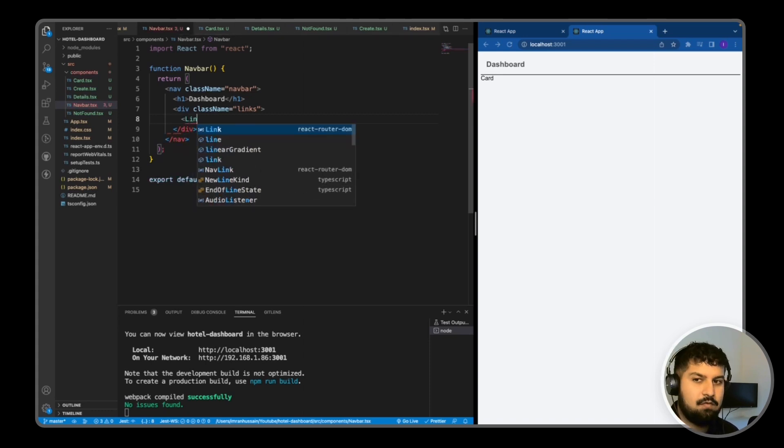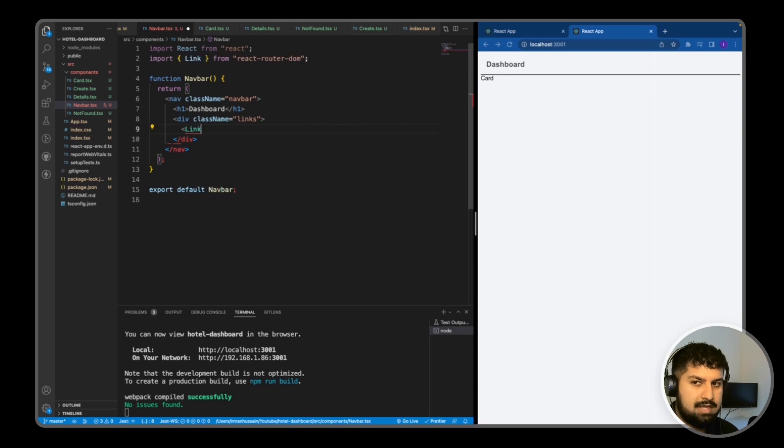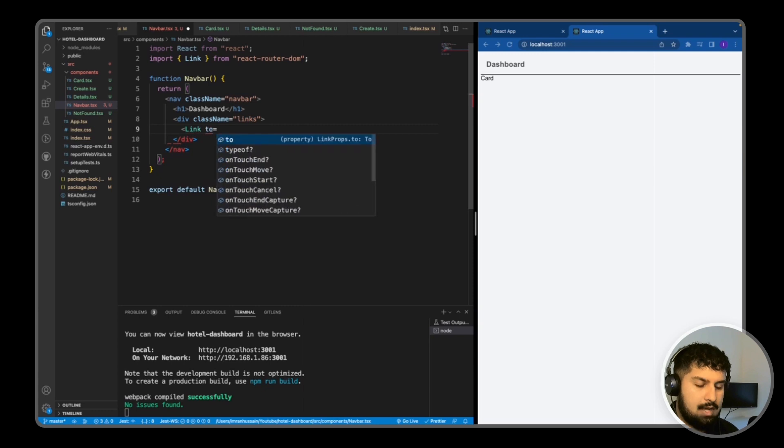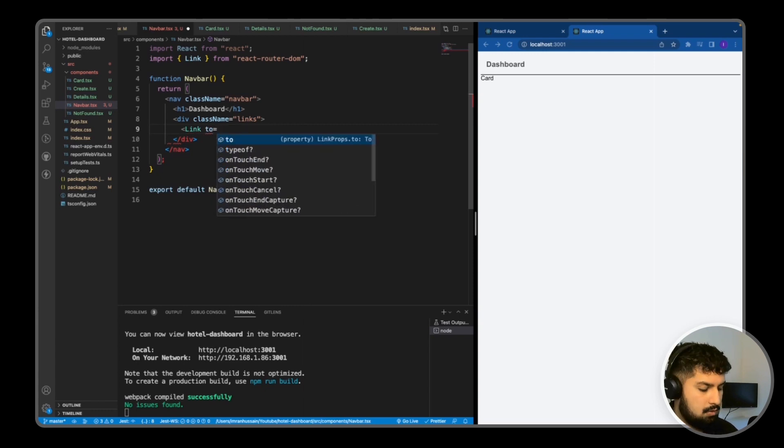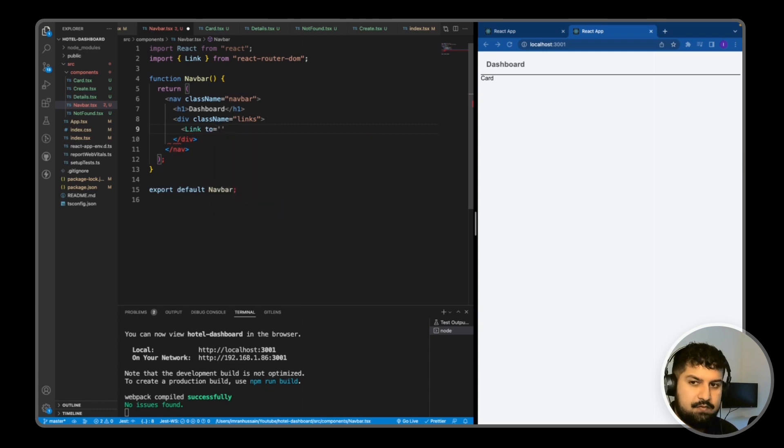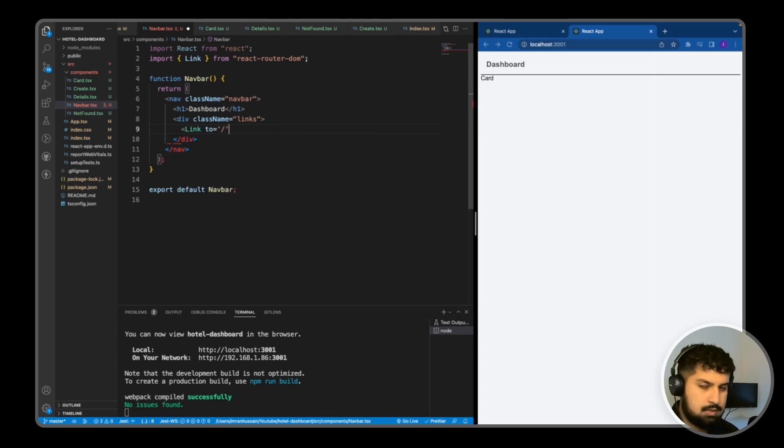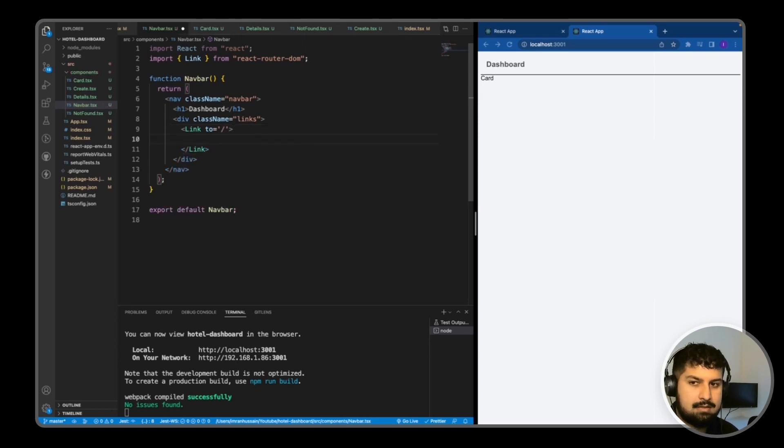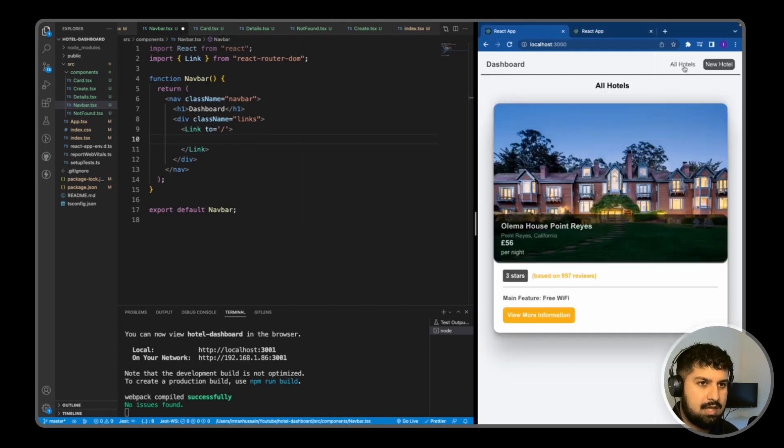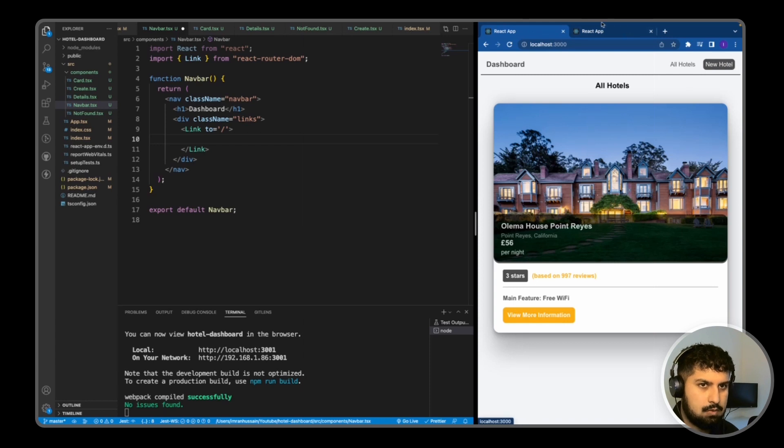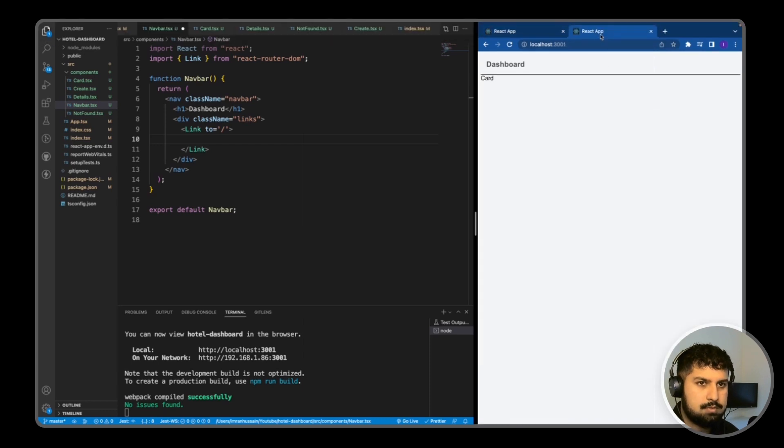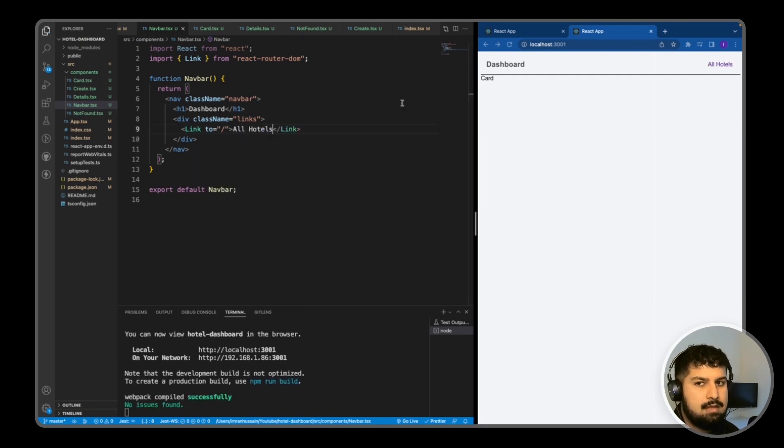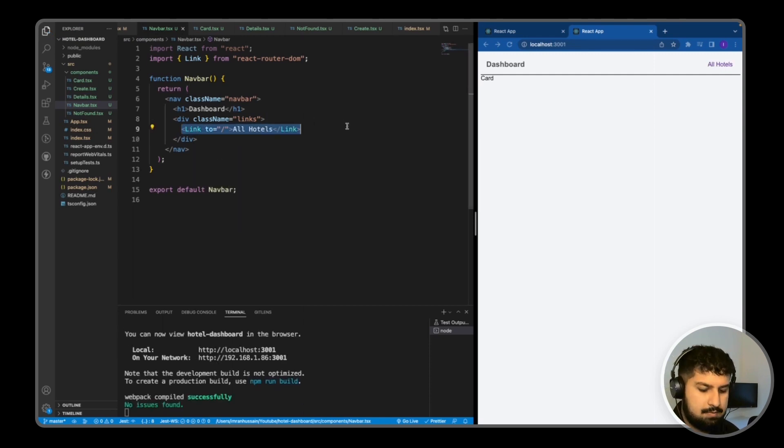The way to do this is link, and as you can see it auto suggests this for me, so link from react router dom we are importing. Then we want to link to, and in the link to we define a path. The first one we want to link to is the home route. In the completed build we have all hotels and a new hotel, so I'm just going to define the first one as all hotels.